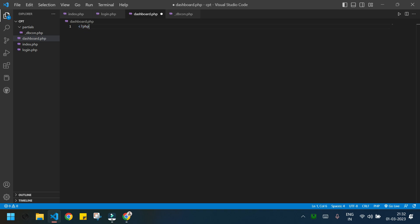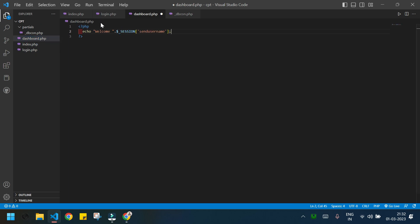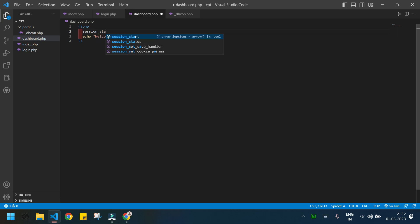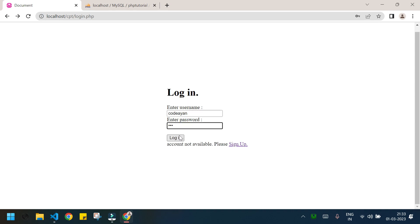Now I'll open dashboard.php, add PHP opening and closing tags, and echo 'Welcome' concatenated with the session variable $_SESSION['send_username']. I also forgot to start the session first, so I'll call session_start() at the top of dashboard.php. Now if I go to the login page and log in again, dashboard.php shows 'Welcome coden' — it recognizes the logged-in user.